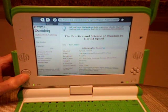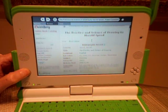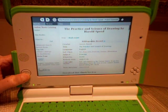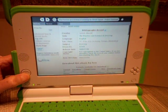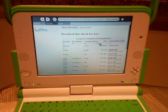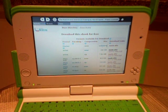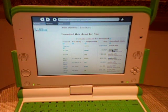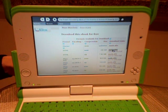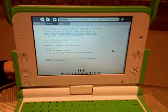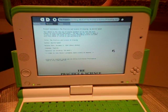Right now we're going to scroll down. I already chose the book title — it's The Practice and Science of Drawing by Harold Speed — but I need to now download that file. So I'm going to scroll down and click on one of these files here to download it, and it will begin to load.